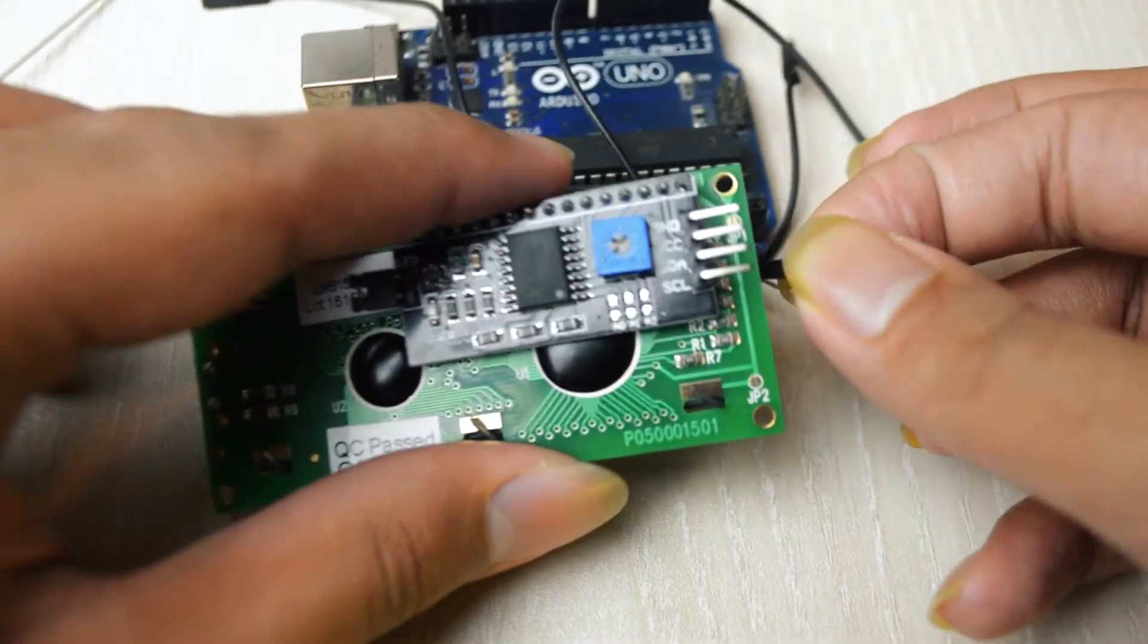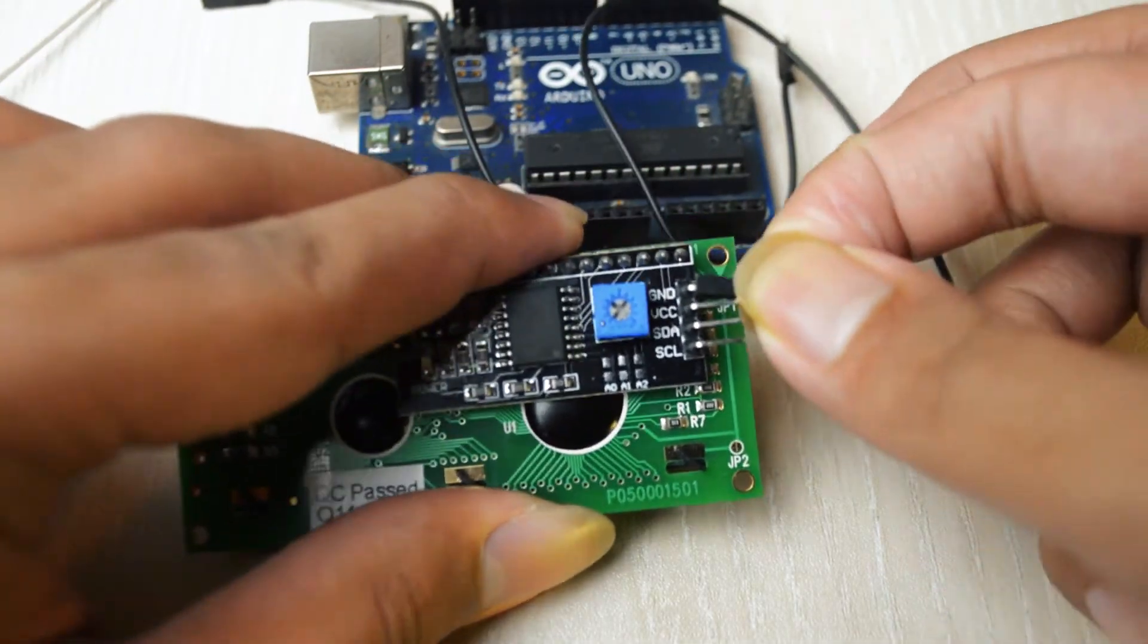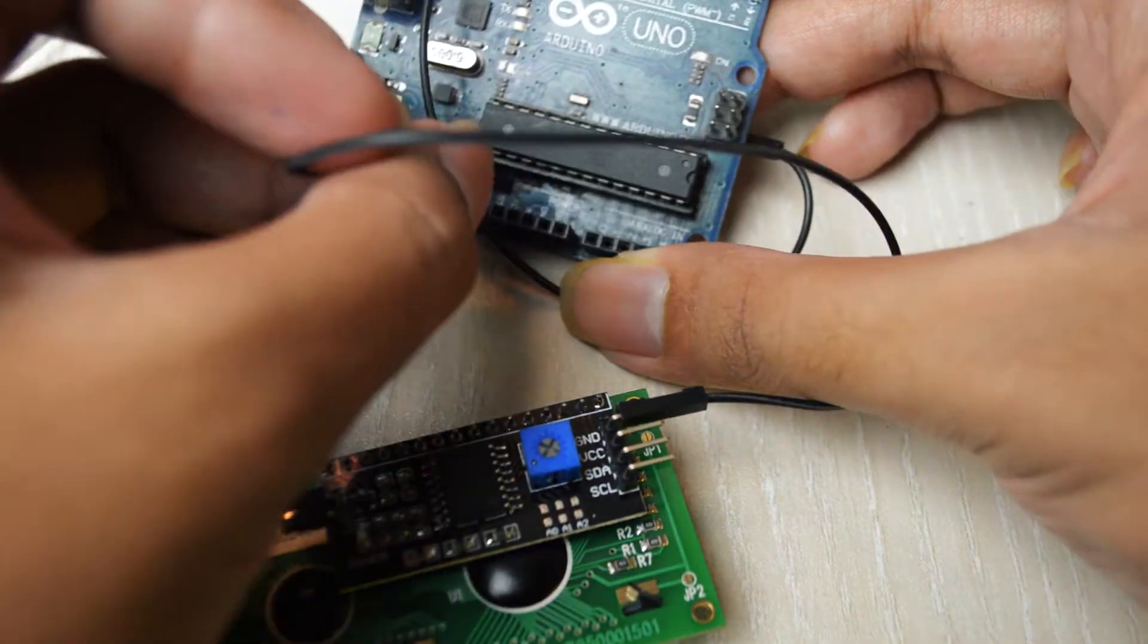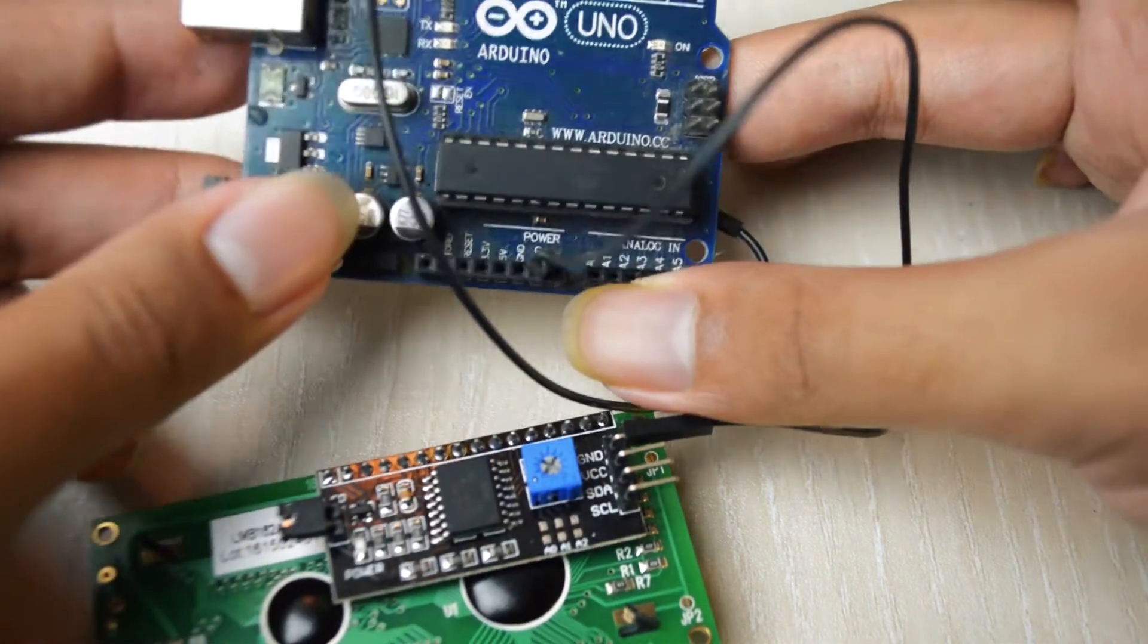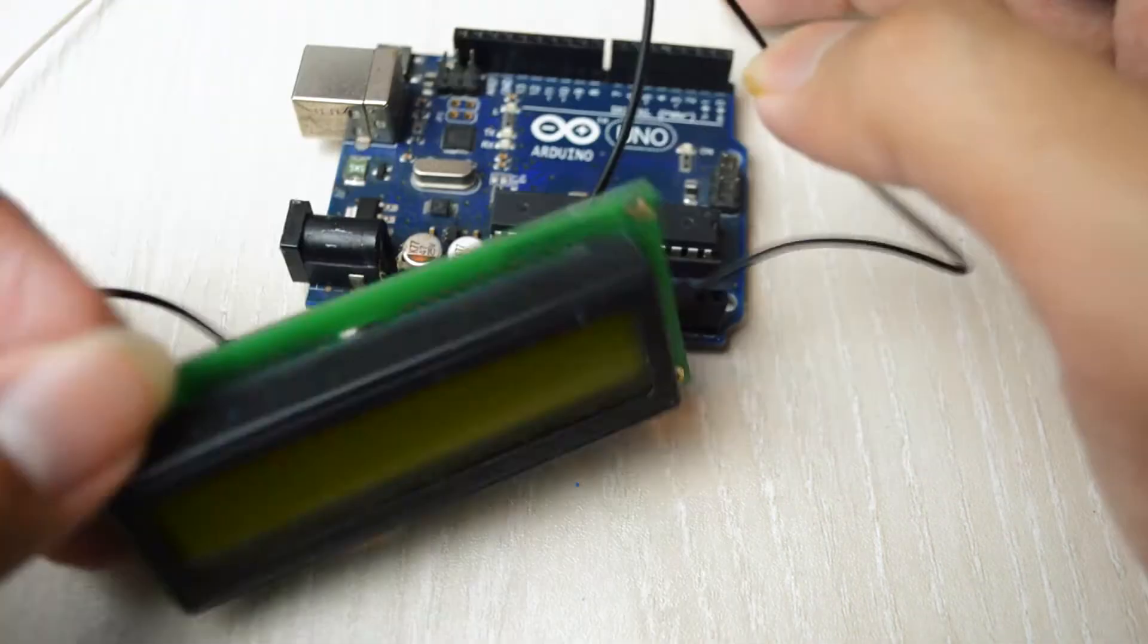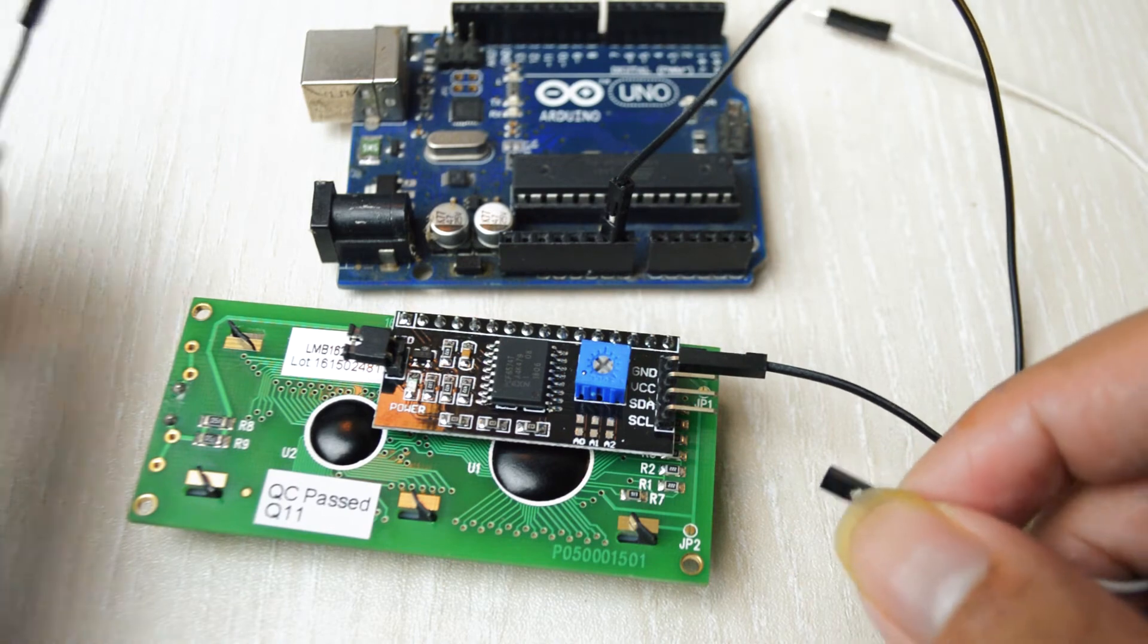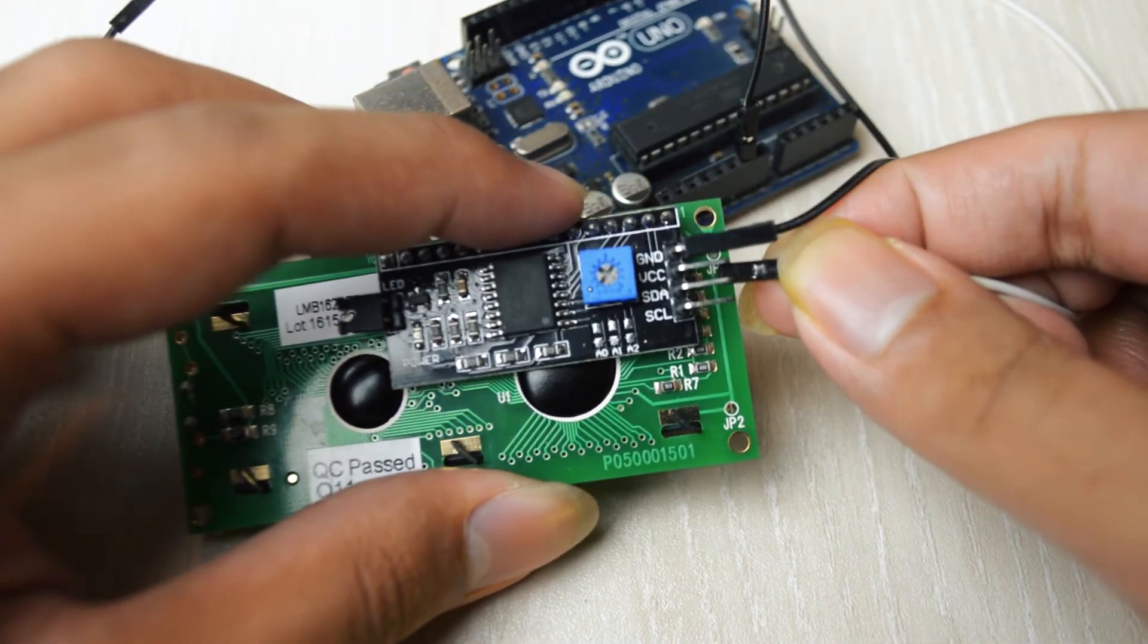The ground connection we connect to the ground pin on the UNO. The VCC goes to the 5V pin on the UNO.